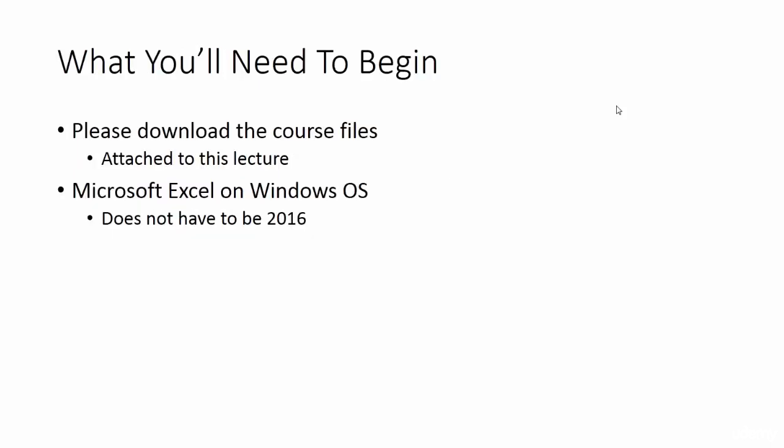What you'll need to begin. First off, please download the two course files attached to this lecture. These files have all the curriculum that we will cover. One file will have the completed exercises and one will have blank exercises. Please follow along with the blank file and use the other file if you get lost or have additional questions.